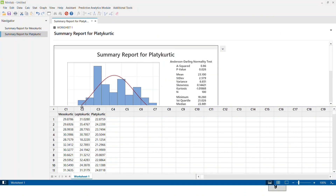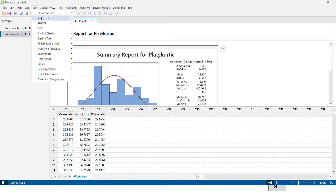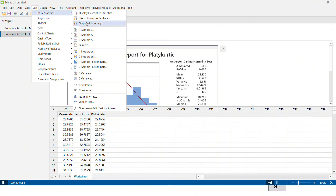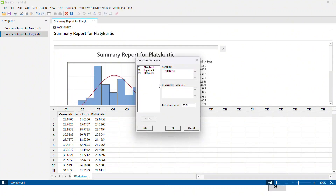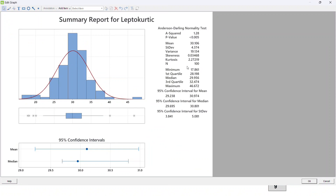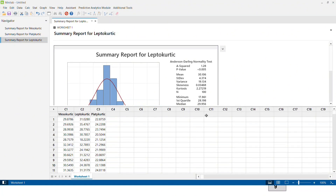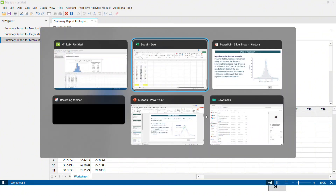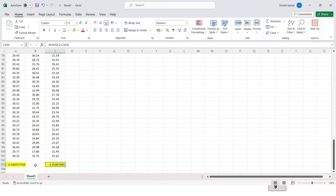In Minitab, I click Stats, Basic Stats, Graphical Summary, select leptokurtic data, and click OK. The histogram shows a very narrow peak with extended tails — the blue curve is much narrower than the green normal distribution dotted line, with extended tails on both sides indicating high possibility of outliers. The kurtosis value is 2.27219 — way higher than zero on the positive side, confirming the data is leptokurtic. Back in Excel, the KURT function produces the same value of 2.27218.